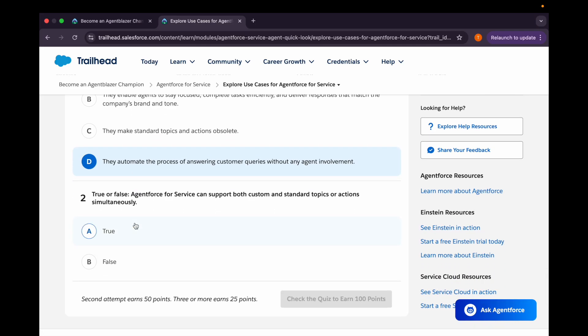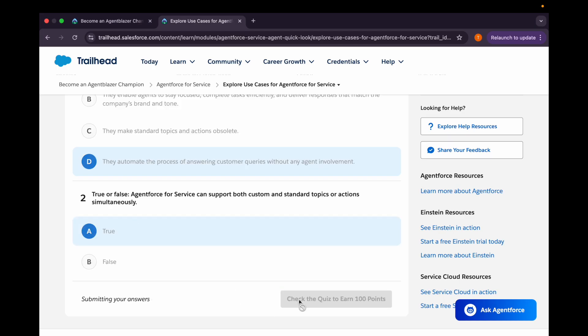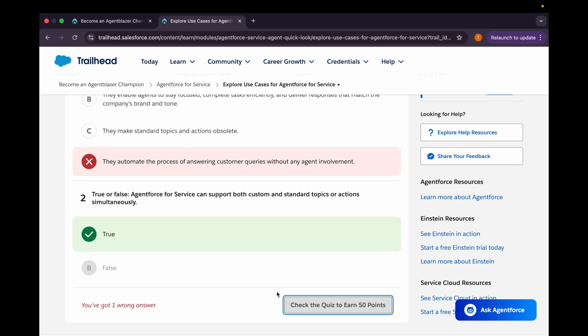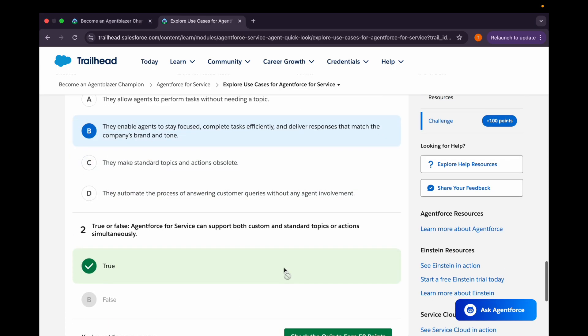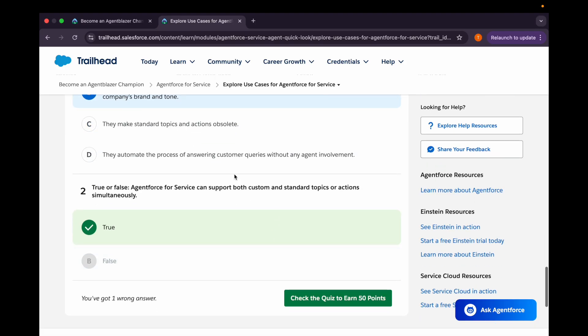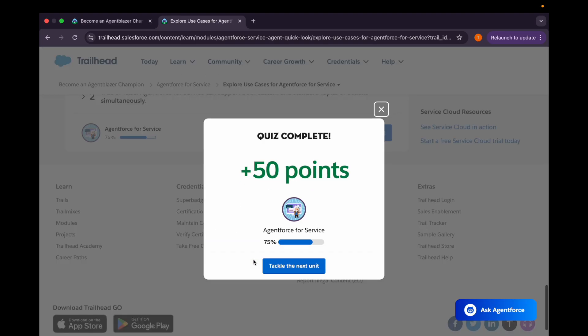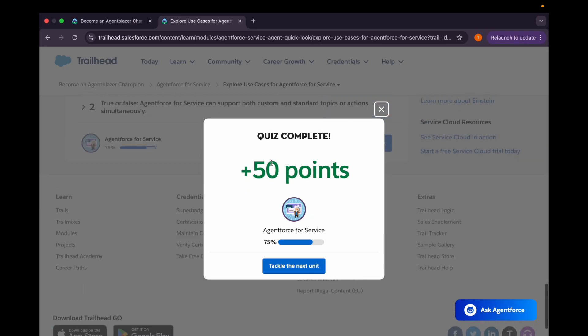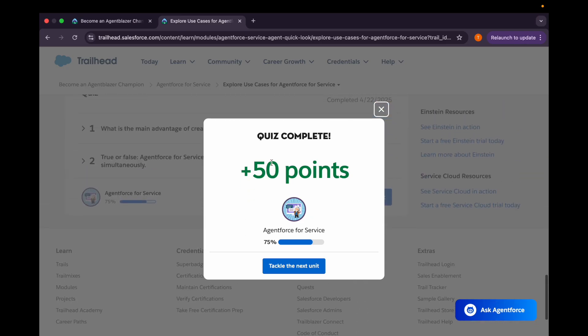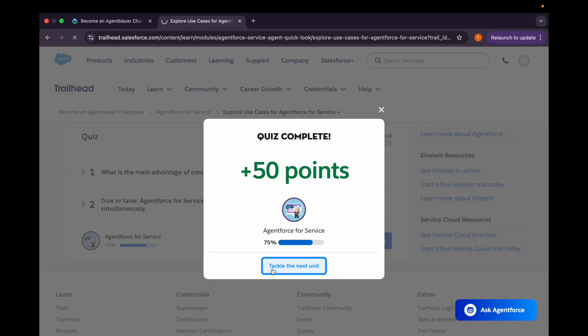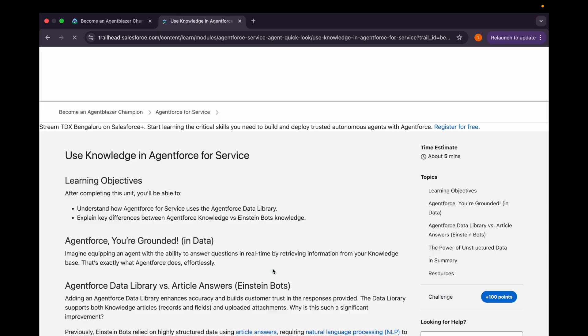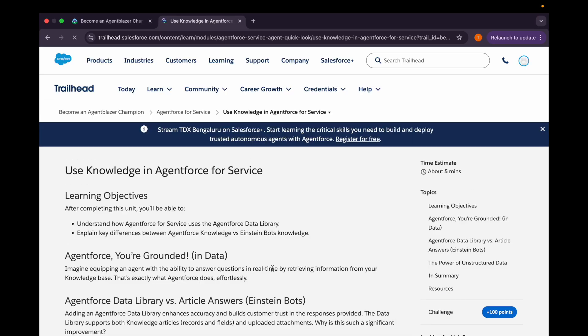Second question is: Agent Force for Service can support both custom and standard topics or action simultaneously. Yes. So let's check. Okay, yeah, I'll choose the second one now. Let's check and it's correct. So second option was the correct one, my mistake.